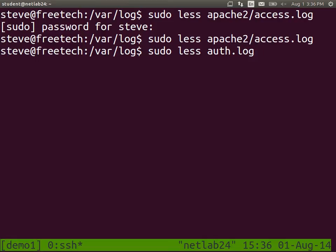Sudo less auth.log. When someone logs in to your system, they need to be authenticated. And this log keeps track of who logs in via secure shell and other ways. Sudo less A-U-T-H.log.